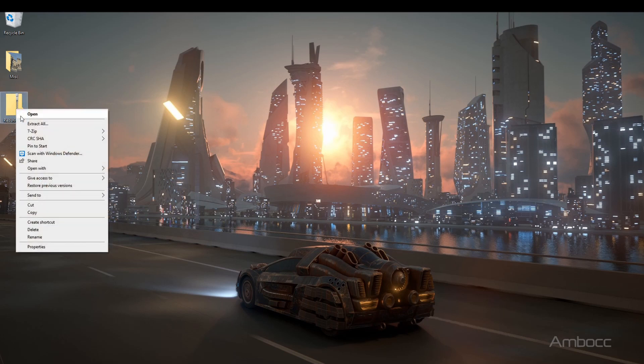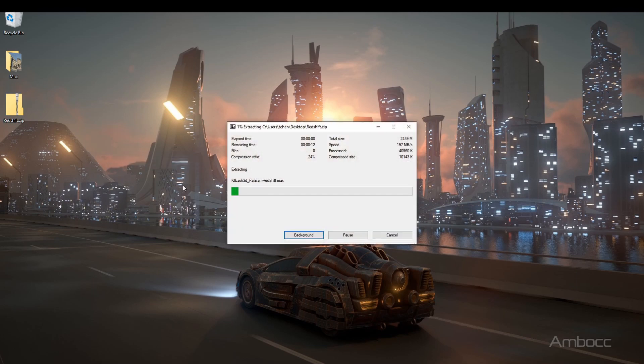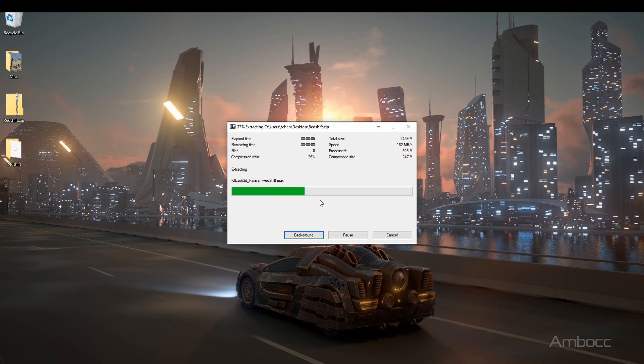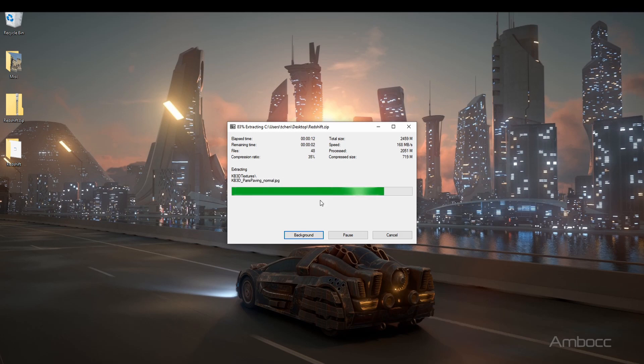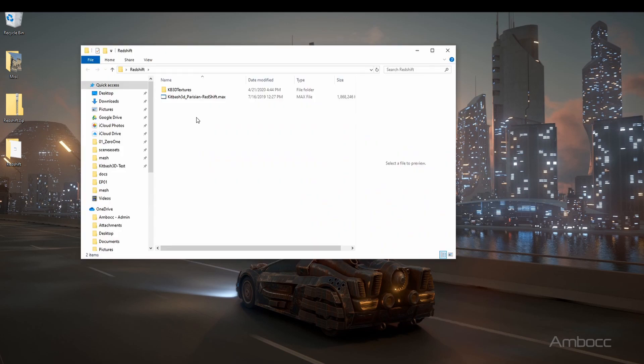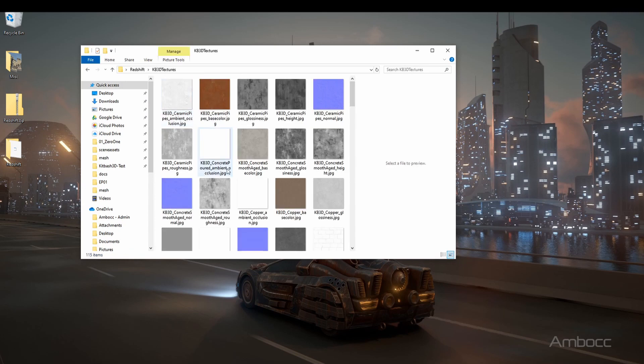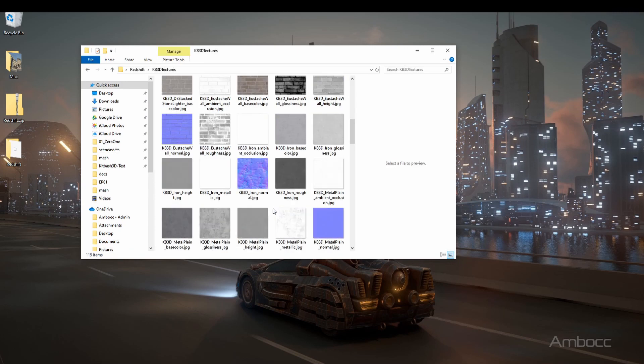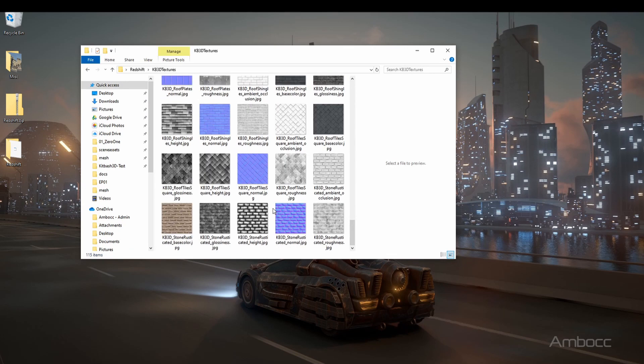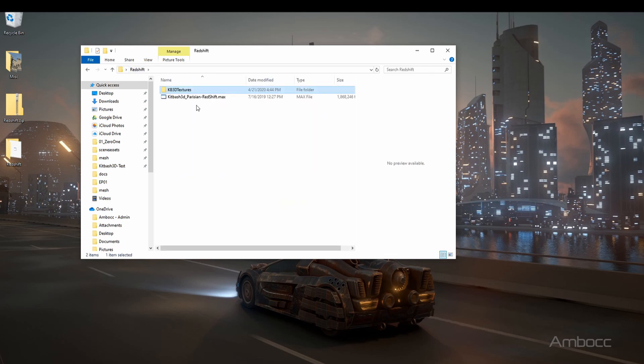I'm going to put it in the default Redshift directory. Now we can see the 3ds Max file, and we can also see the KB3D textures file. In here is all our PBR textures for the scene. We have to keep that in mind because when we relink it, we need to go to this directory.